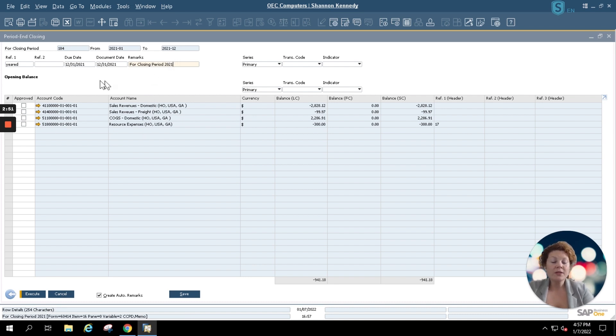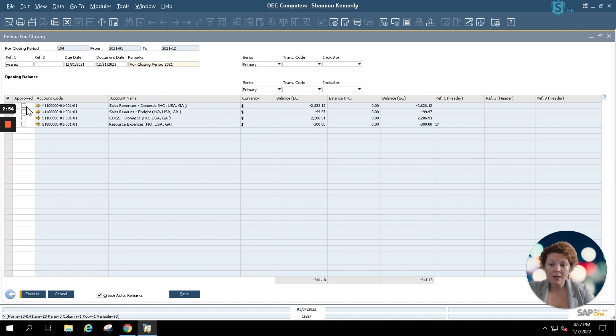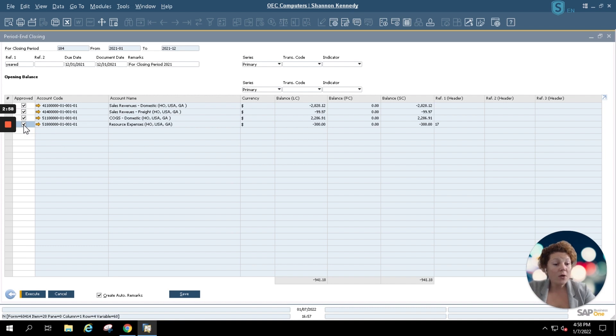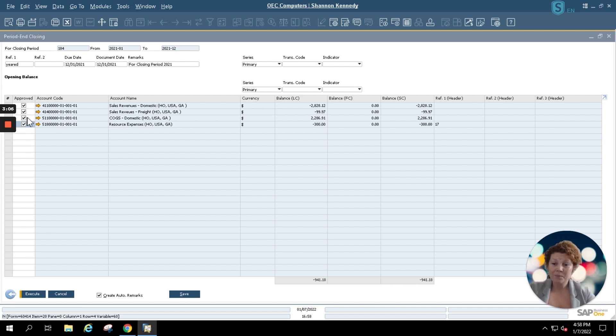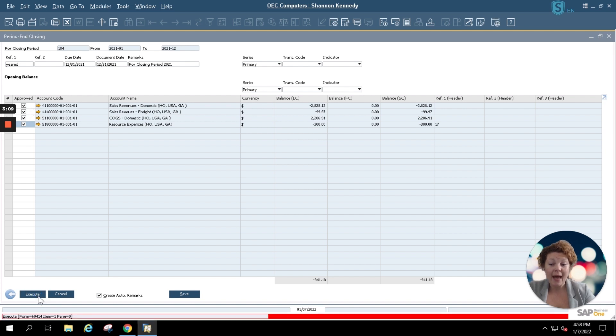Once you've entered your remarks and your document and due date information, you're going to select your accounts seen in your grid. These are the accounts that will be affected by your period end closing in order to keep the proper records for accounting inside of your SAP Business One system. Once you've selected these accounts, simply click execute.